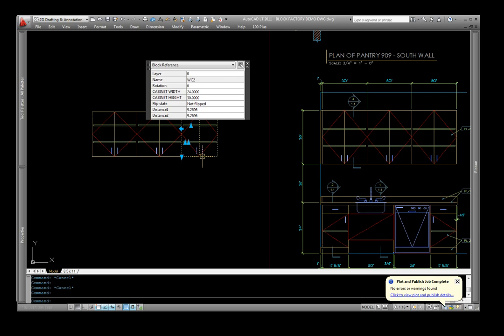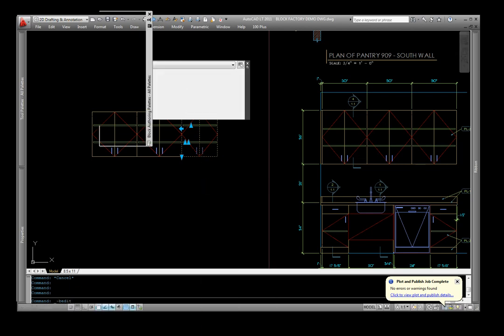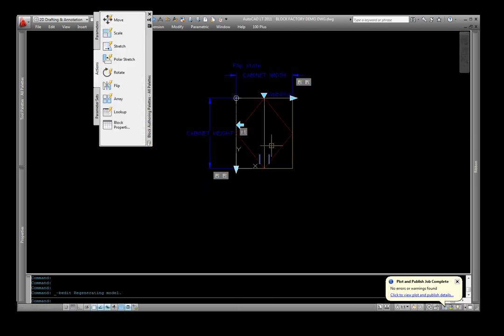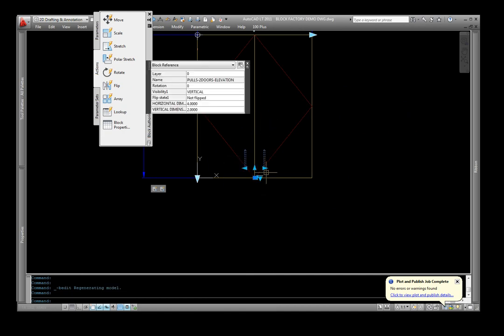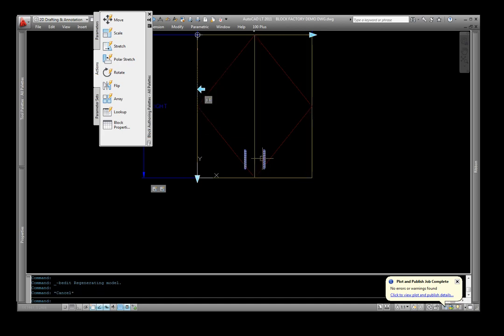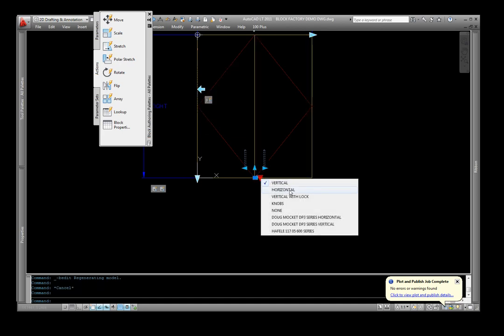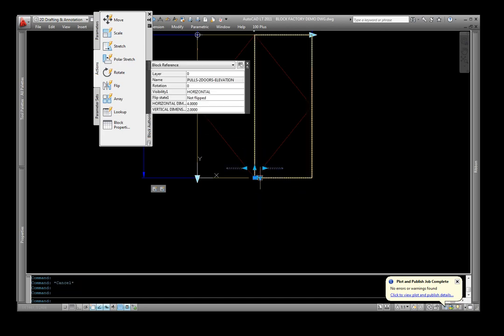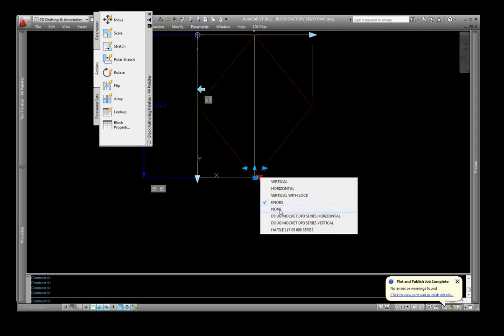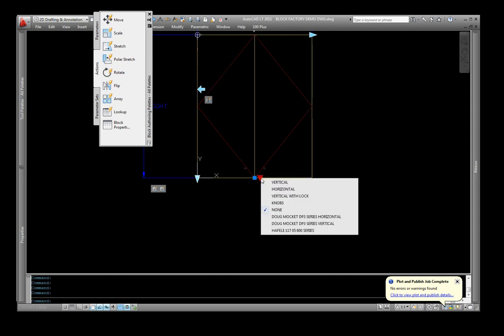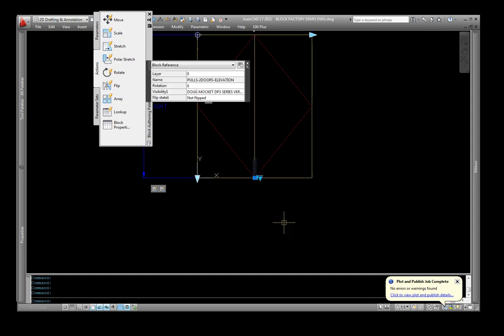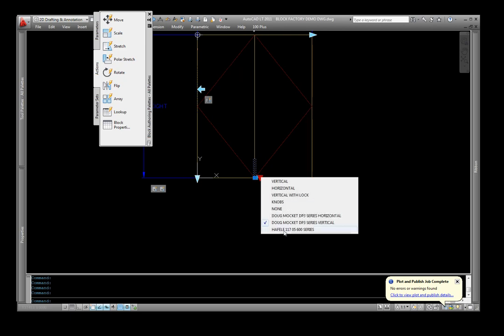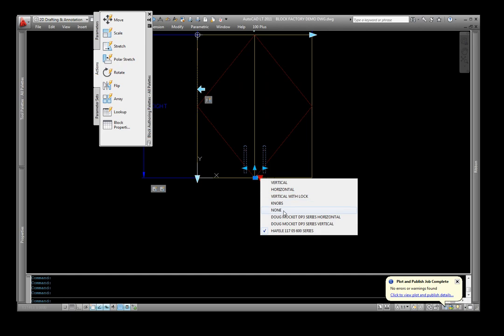And one of the last things that I can demonstrate in a short period of time is when I open this particular block up, the pull detail that's in here is actually a block stored within the cabinet block itself. And that block has various different blocks within, or pulls stored within that block. So you can actually add to or take away from these. But basically, you have horizontal pull, vertical pull with a lock, knobs, actually none so you can just get rid of it if you want to put your own custom one on outside this block. A Doug Mockett edge pull, a Doug Mockett edge pull vertical, and also I put on here a Hayfla block, just something I added in just for the demonstration.